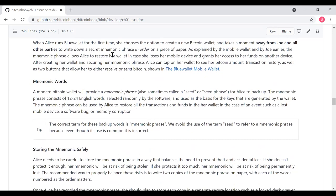When Alice runs Blue Wallet for the first time, she chooses the option to create a new Bitcoin wallet and takes a moment away from Joe and all other parties to write down a secret phrase in order on a piece of paper. As explained by the mobile wallet and by Joe earlier, the mnemonic phrase allows Alice to restore her wallet in case she loses her mobile device and grants her access to her funds on another device. After creating her wallet and having her backup mnemonic phrase securely hidden, Alice can tap on her wallet to see her Bitcoin amount, her transaction history, as well as two buttons that allow her to either receive or send Bitcoin.